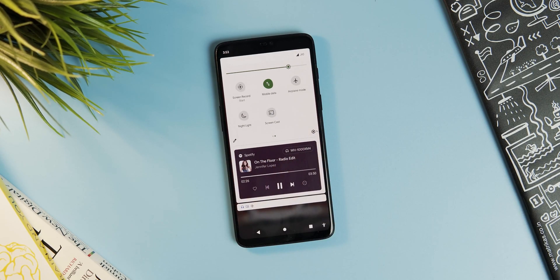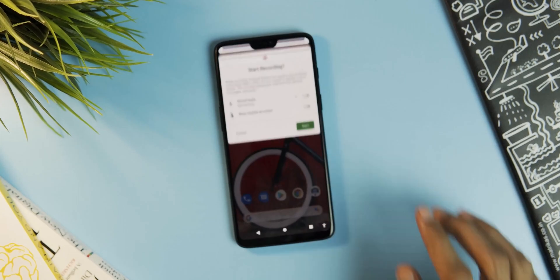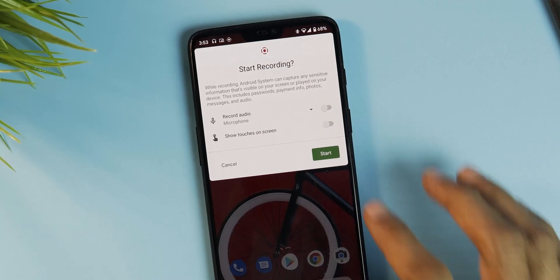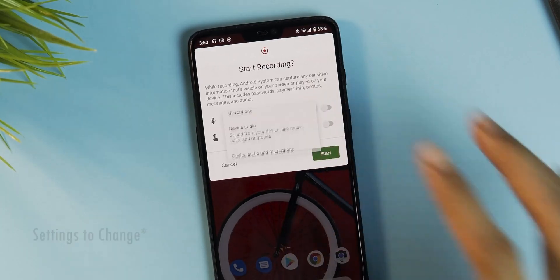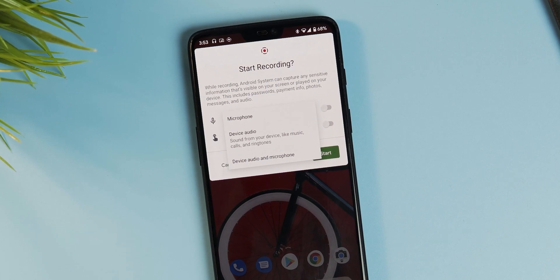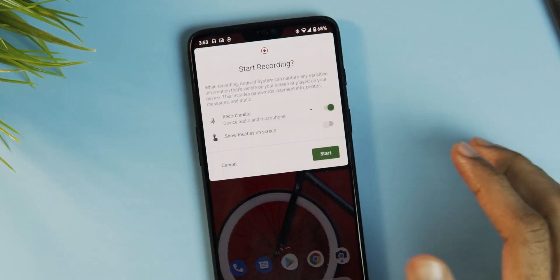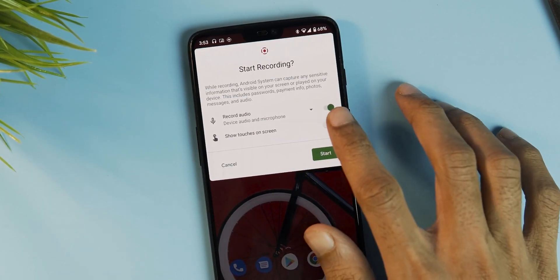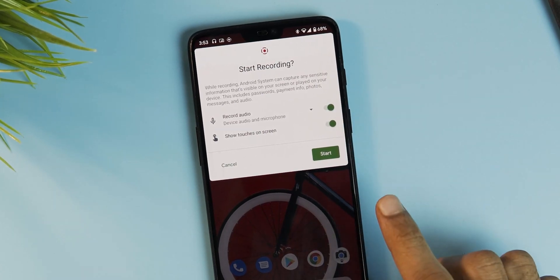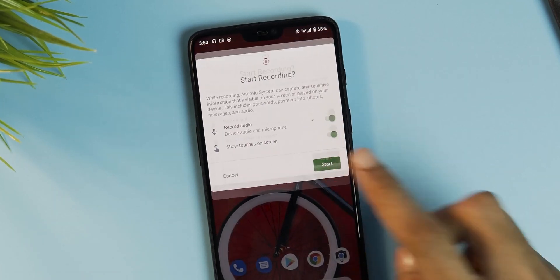Next, finally we got the inbuilt screen recording feature with Android 11. It records the videos at the same display resolution. And for the sound you can select either microphone or device audio or both and it works just fine.